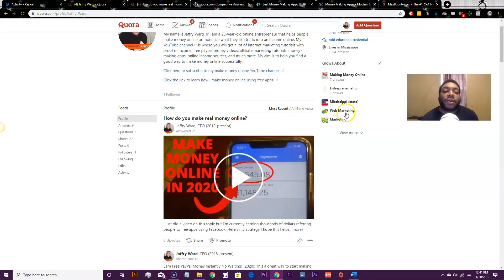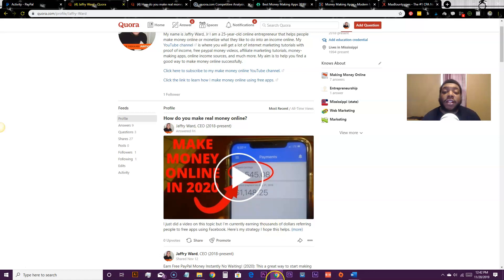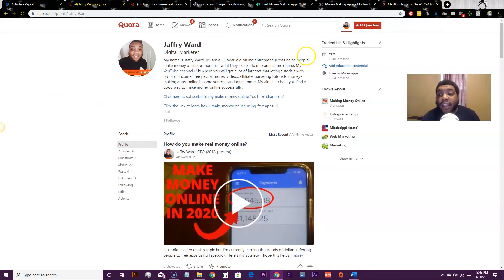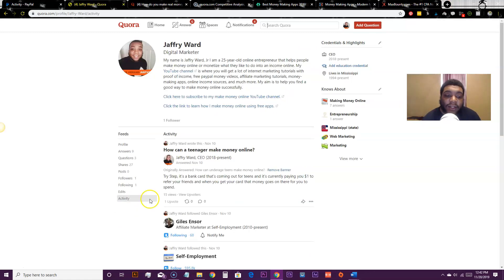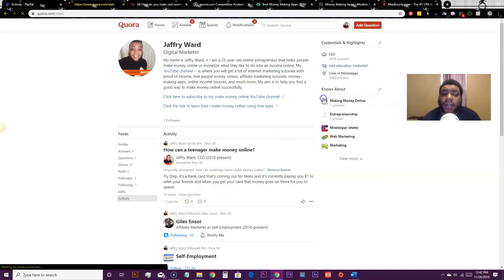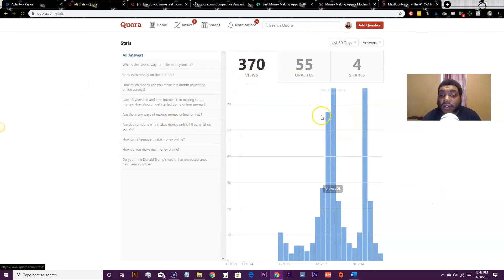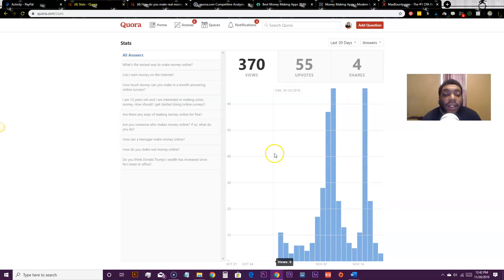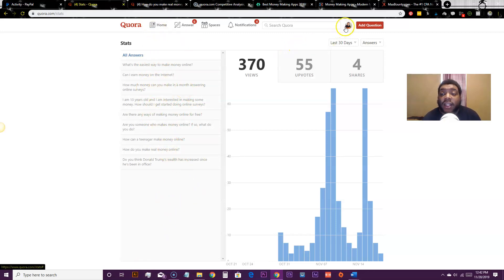Every time a question like 'how to make money online' is asked, Quora sends you a notification — you can get it on your phone via the Quora app. So every time somebody asks, I'm the first to get that notification and can respond with a video or one of my pages. Looking at my activity stats, I'm consistently getting around 370 views on my questions and answers, and people are actually clicking through to my website.